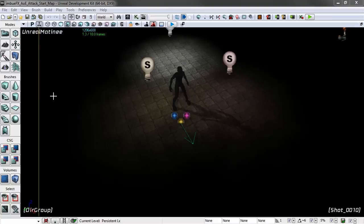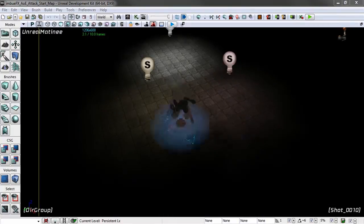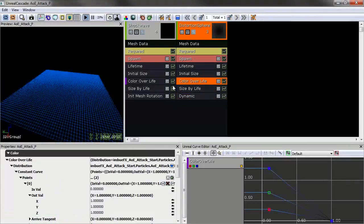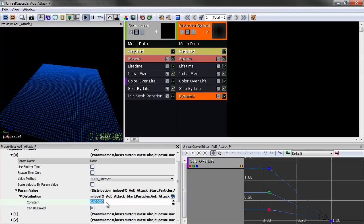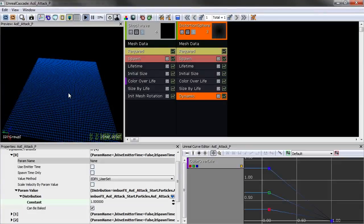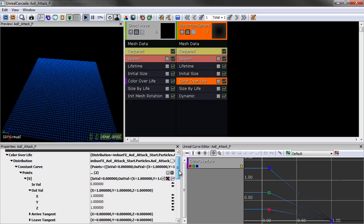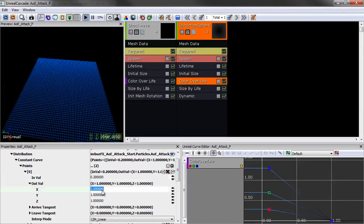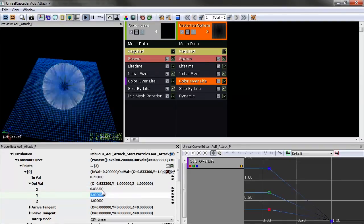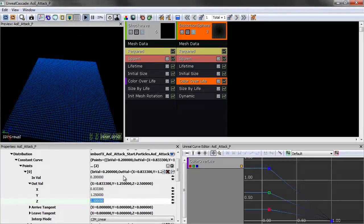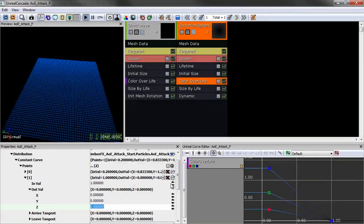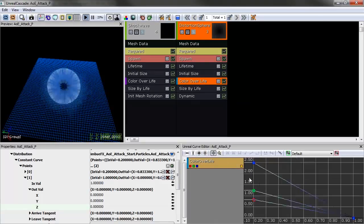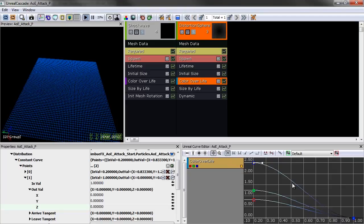We don't see any color yet, and that's because parameter zero for the fresnel exponent is still at zero in our dynamic parameter module. Go to parameter zero's constant value and change it to 1. Now we can see the color tinting. In Color Over Life, set the first point at time 0.2 with values 0.833 on Red, 1.25 on Green, and 2.5 on Blue. The second point stays at time 1 with zero on all channels — since it's additive, it just fades out. Select the first point and hit Curve Auto for smoother tangents.